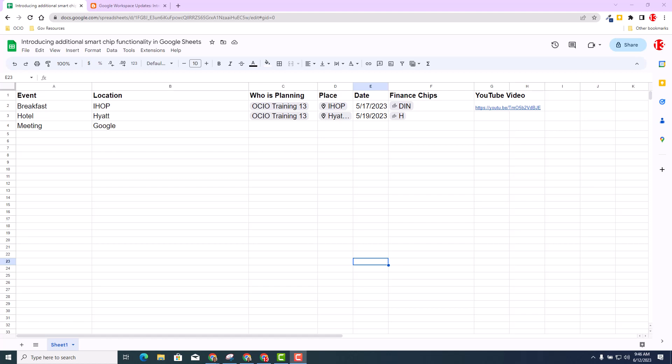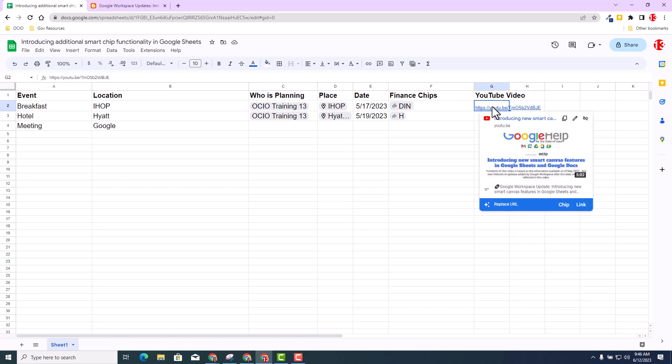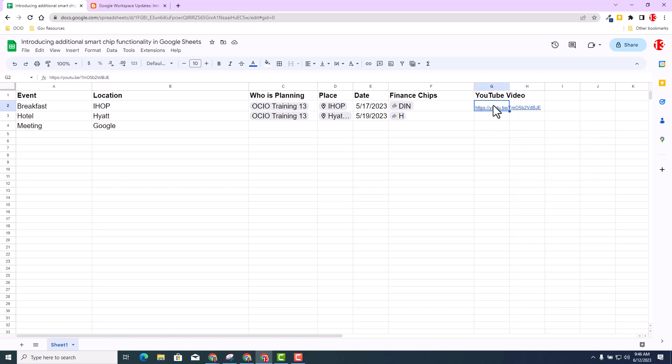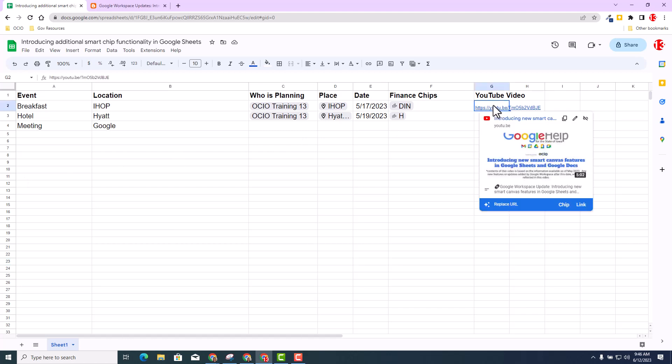But today we're going to learn about YouTube videos and how you can insert chips, and also how you can add multiple items in a cell. Let's first talk about the YouTube videos. As you can see in Column G, I've already put a link of a YouTube video in there.